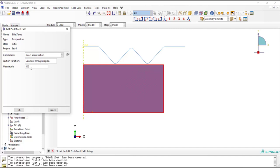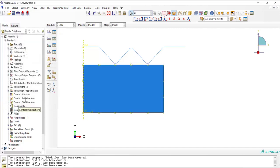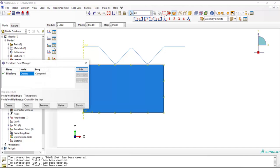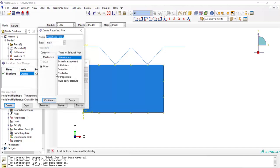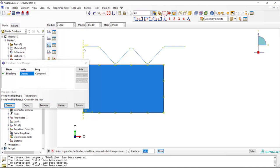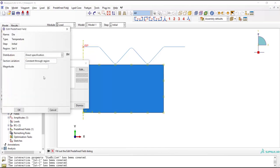We also define the initial temperature of the die. The die also could be preheated or its temperature can increase during hot forging of several workpieces, so we enter the approximate temperature of the die here. Please notice that in our previous video we have defined absolute zero temperature.